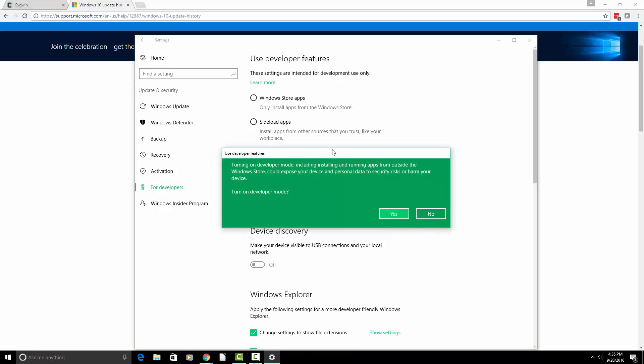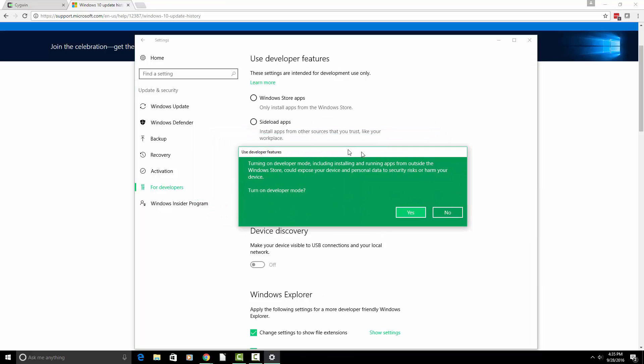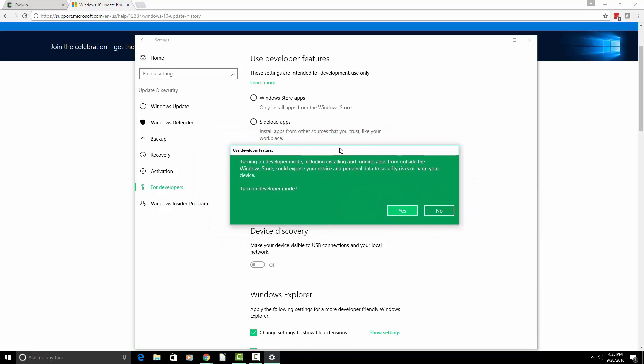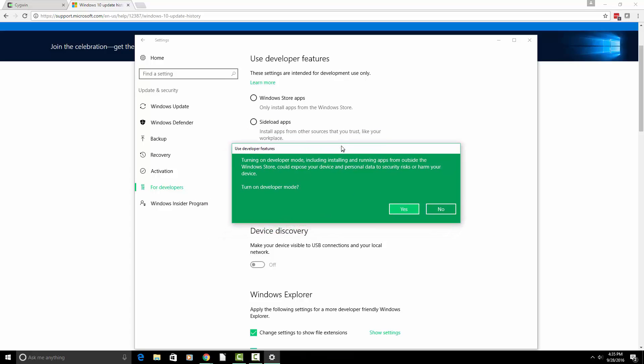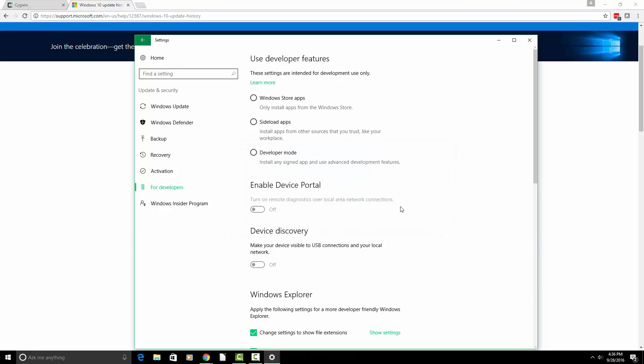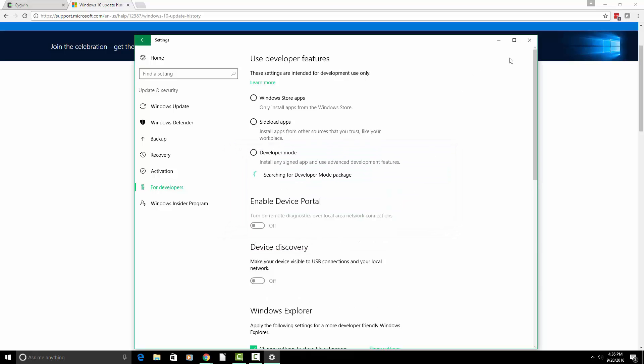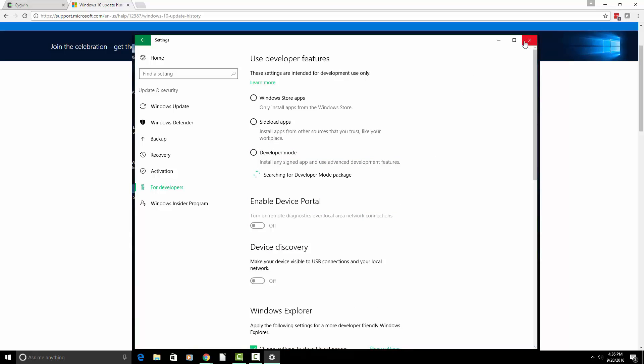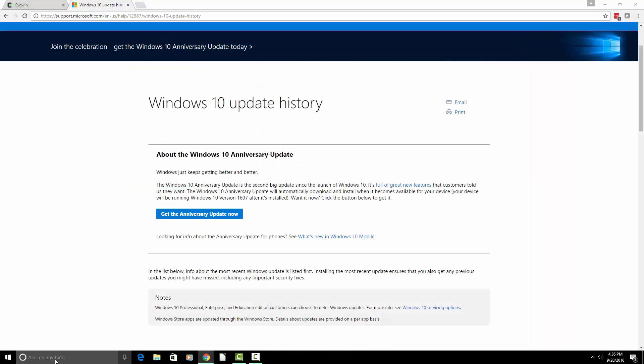And then it's going to warn you that you can hurt your system if you download unsecured things from the internet. Go ahead and hit yes. Close out of this. You don't need that anymore.